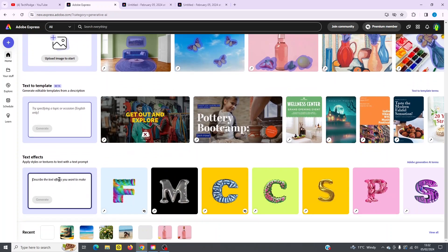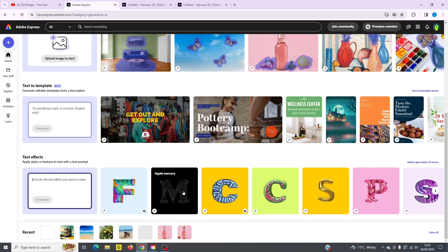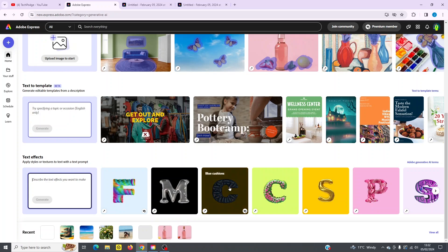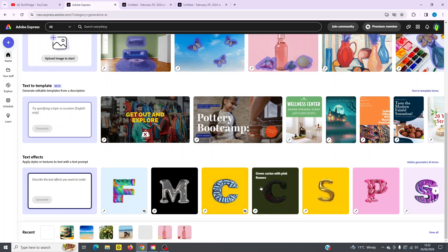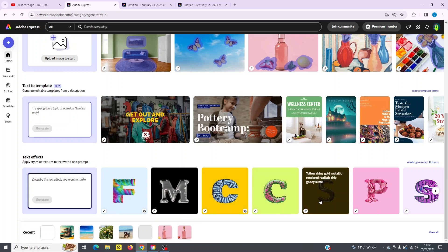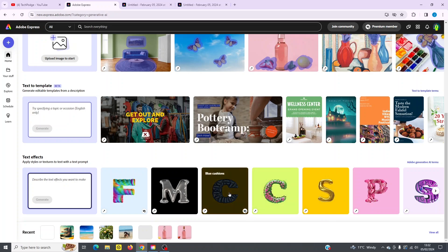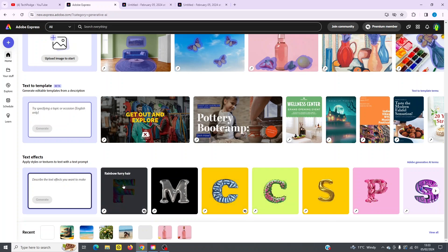Text effects. So you simply type in your prompt here once again and click generate. And now you can see here, liquid mercury. We've got this example, which is pretty cool. Blue cushions, cacti, gold. So you simply have to be very descriptive in what you want to create. And there you go. It's that simple to use.